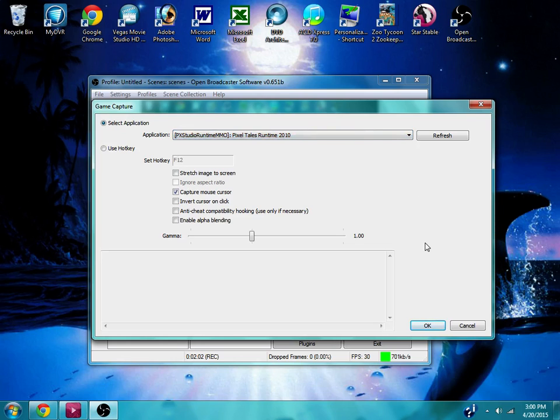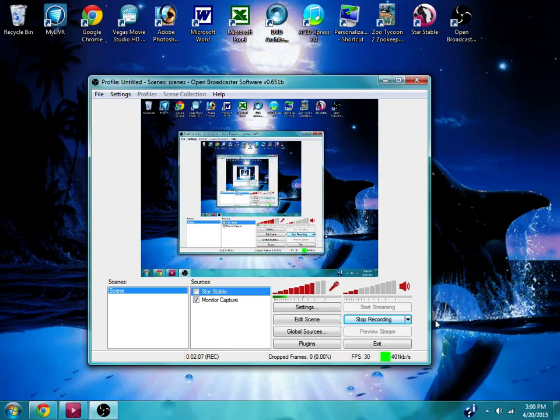You want to do Pixel Tales Runtime 2010. That is the one that will let you capture Star Stable. And then after that, you do OK.